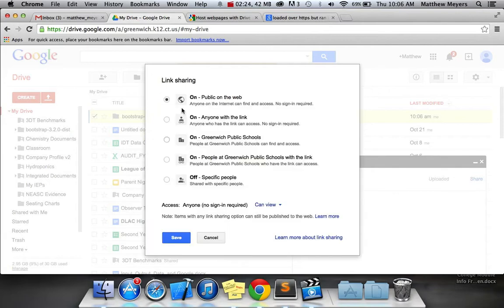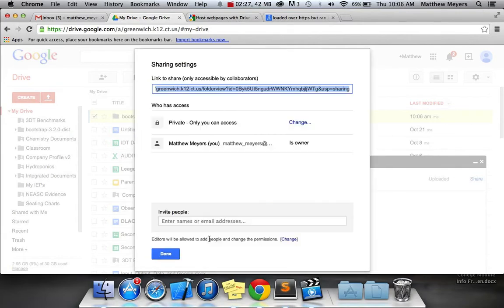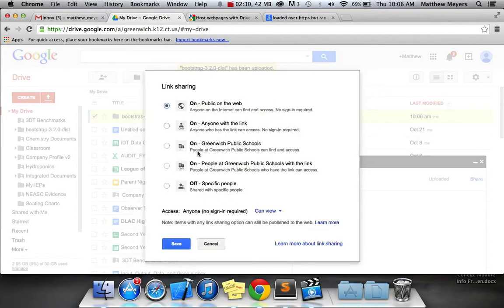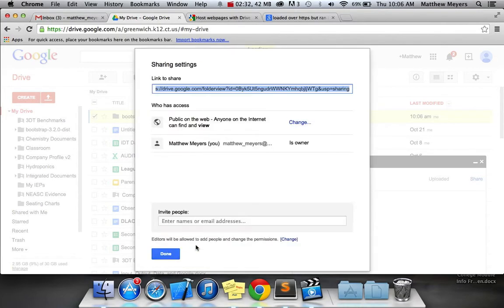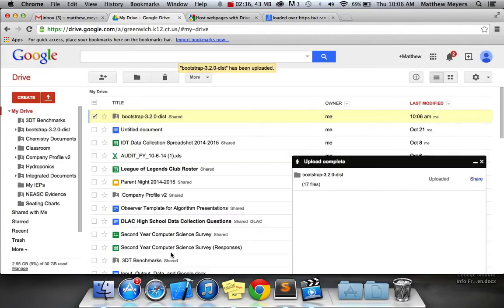I guess we have to try again. I don't know why it's not working. There we go. So hit Public on the Web, and hit Done.